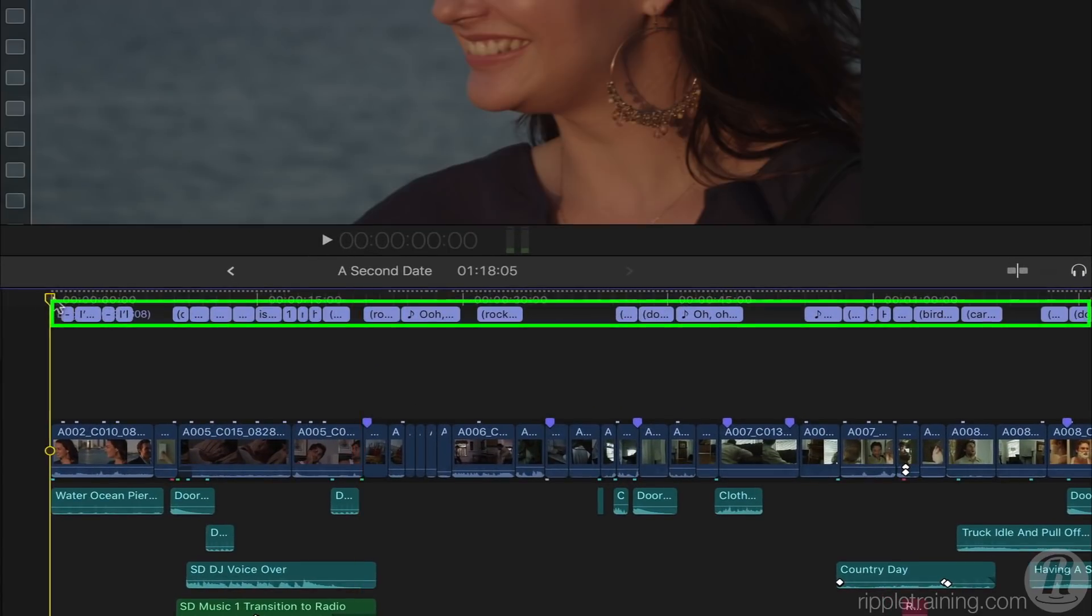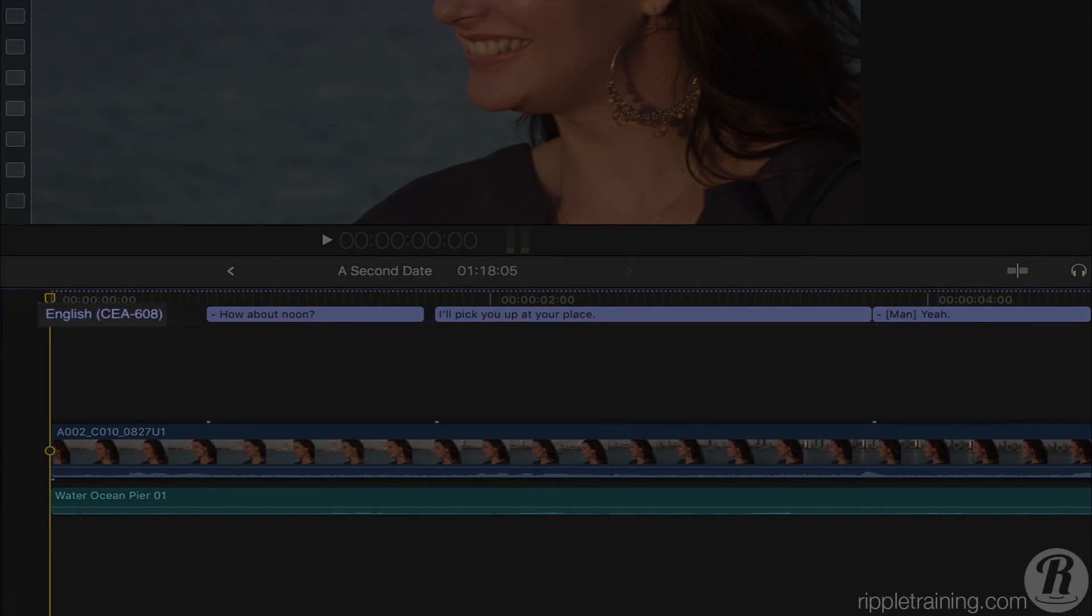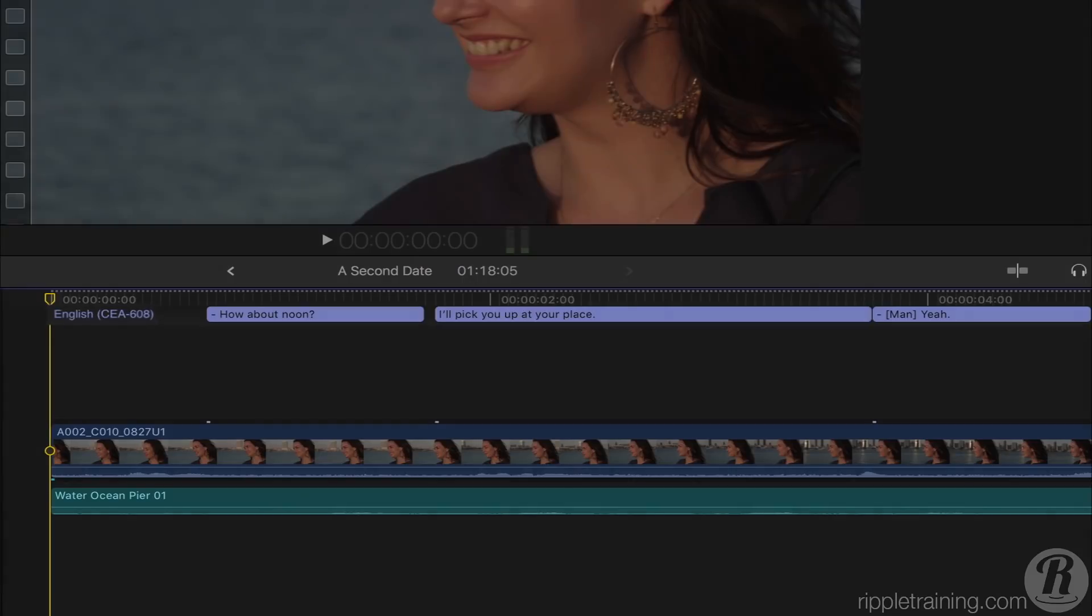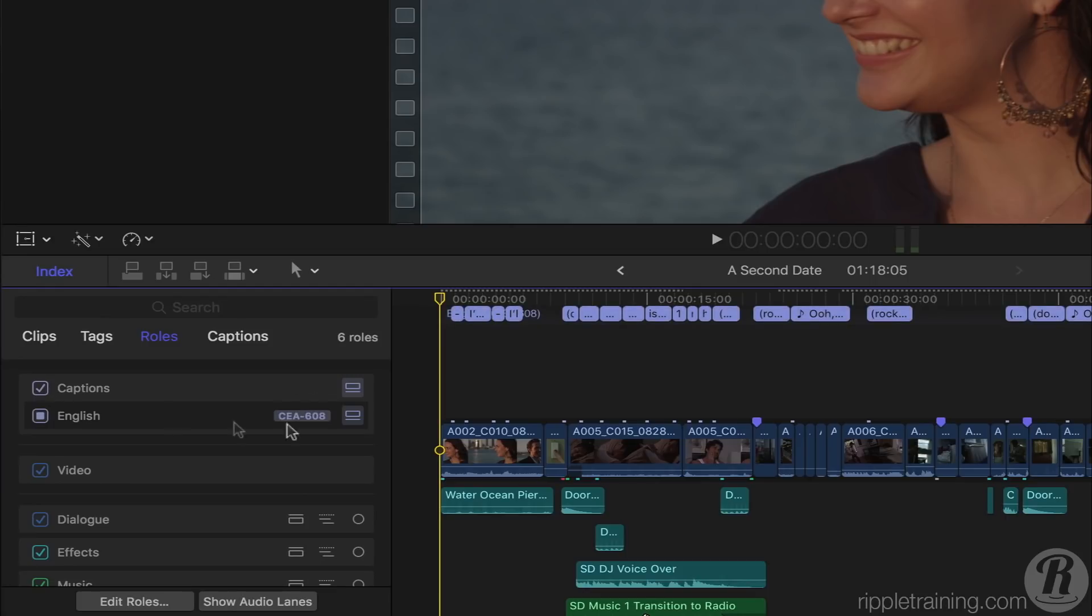The captions appear at the top of the timeline, and the language and format are indicated at the start of the project. In the timeline index, we can choose to turn the captions off and on, or hide them.